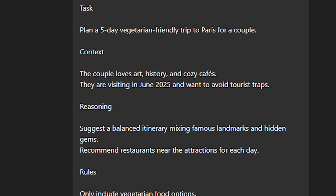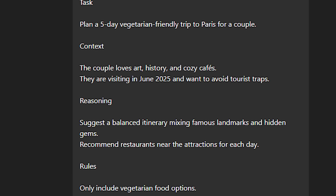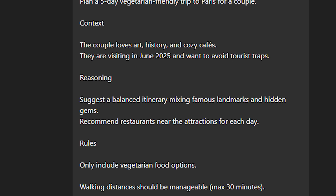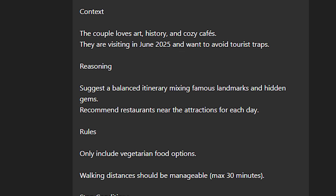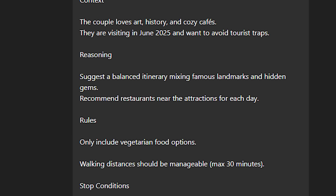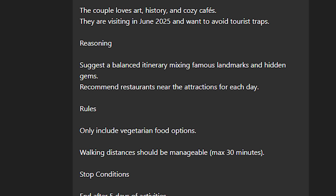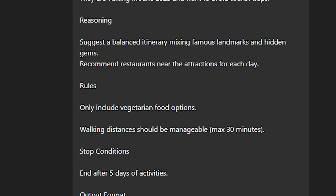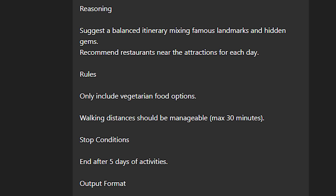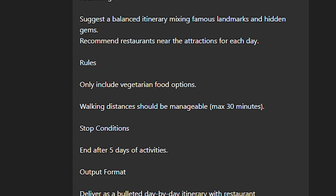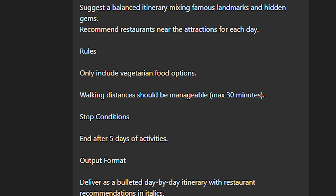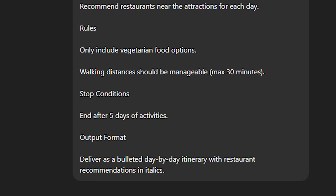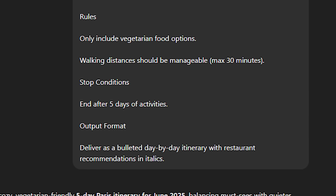They are visiting in June 2025 and want to avoid tourist traps. Reasoning — suggest a balanced itinerary mixing famous landmarks and hidden gems, and recommend restaurants near the attraction for each day. Rules — only include vegetarian food options, no non-veg recommendations, and keep walking distances manageable, max 30 minutes. Stop condition — end after five days of activity. Output format — deliver in a bulleted day-by-day itinerary with restaurant recommendations in italics.